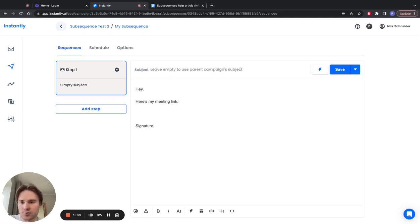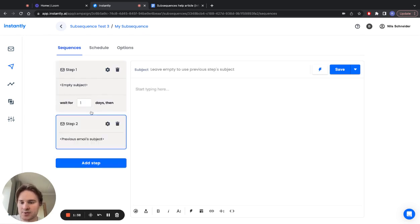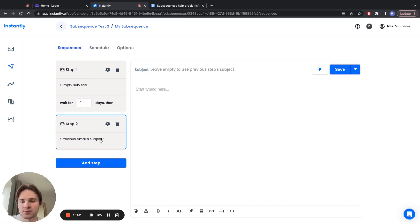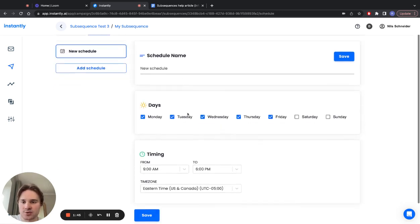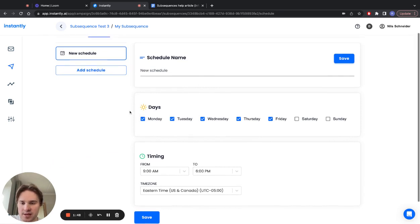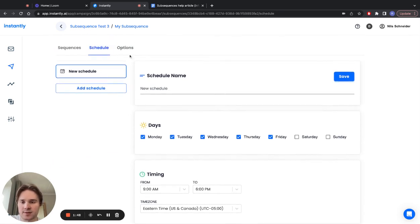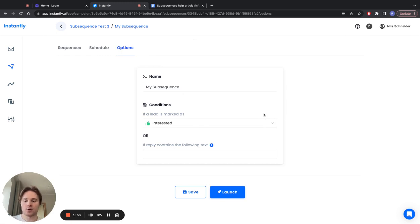You can add steps—basically, it can be another full sequence here. Then you set the schedule, so by default this is the same that you had for the parent campaign. Finally, before launching, you have the options again, and all the other options like open tracking, delivery optimization, all that kind of stuff is inherited from the parent campaign.